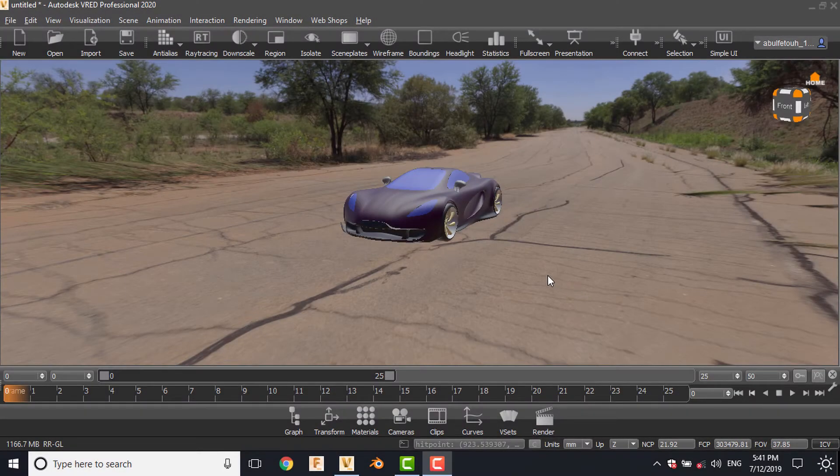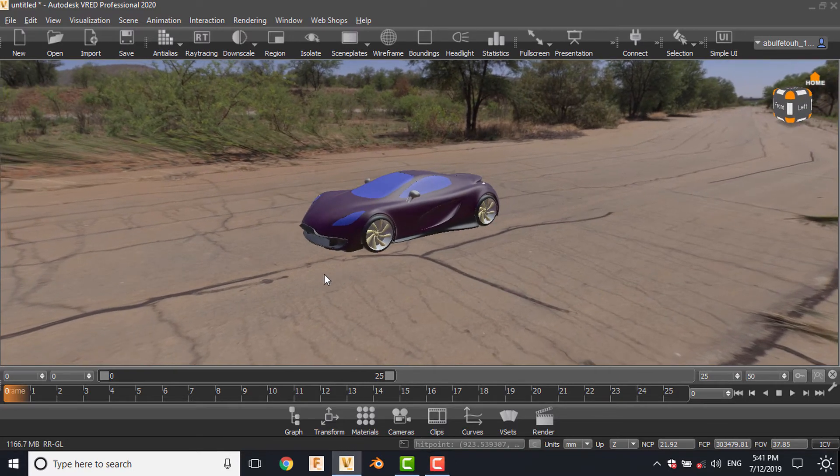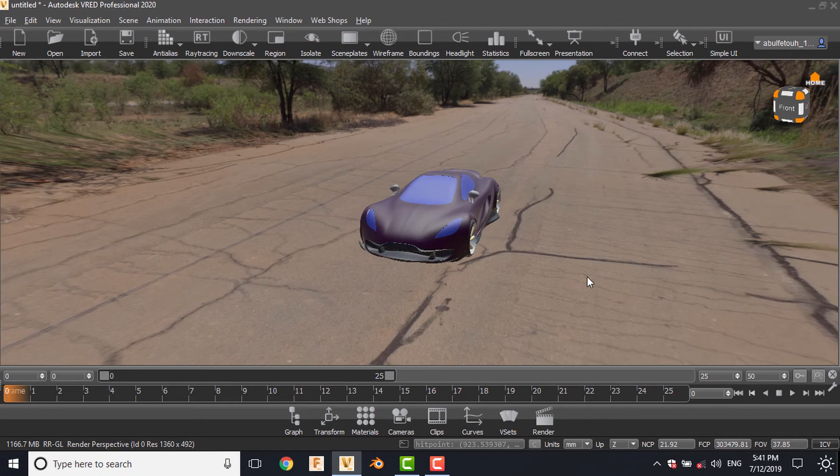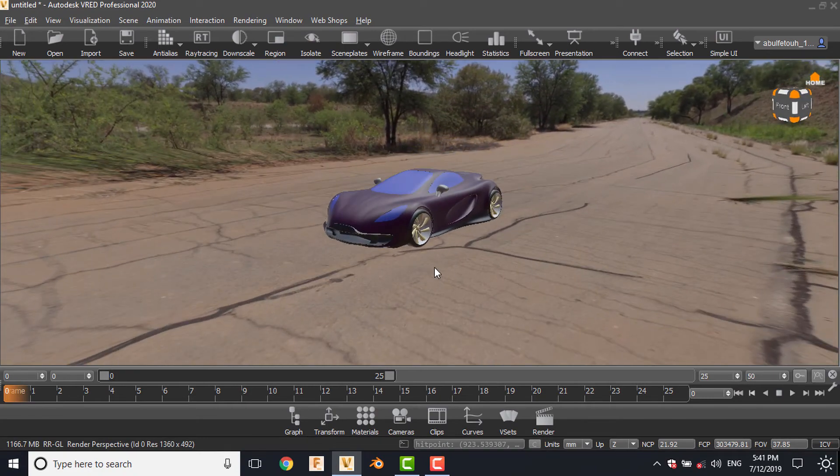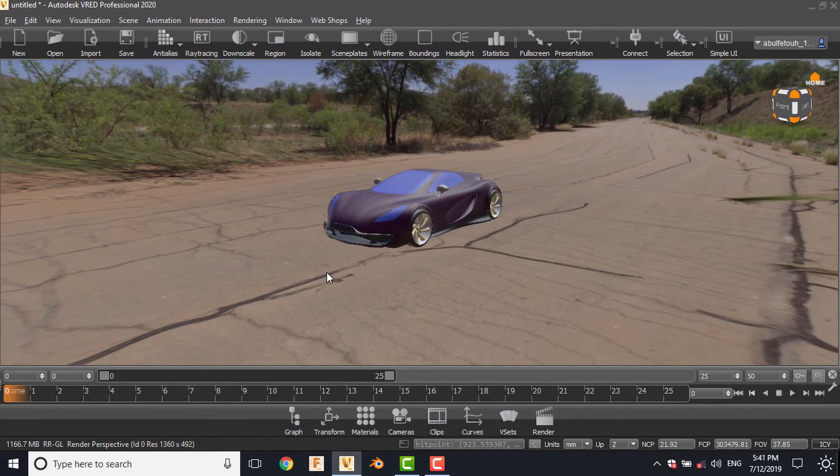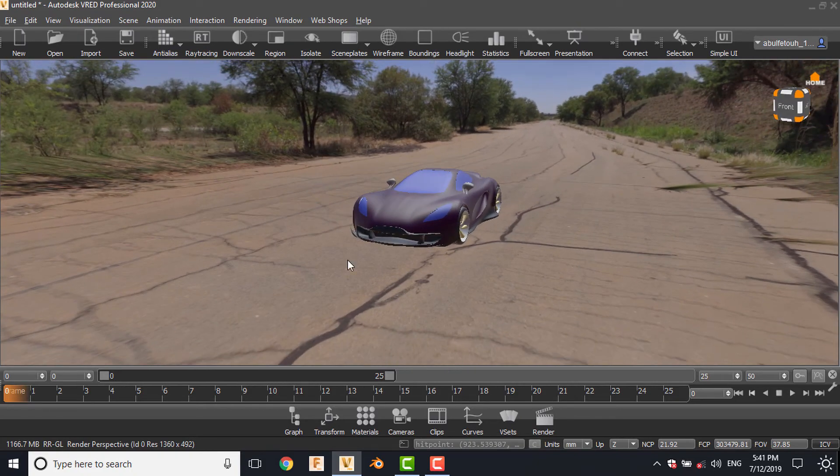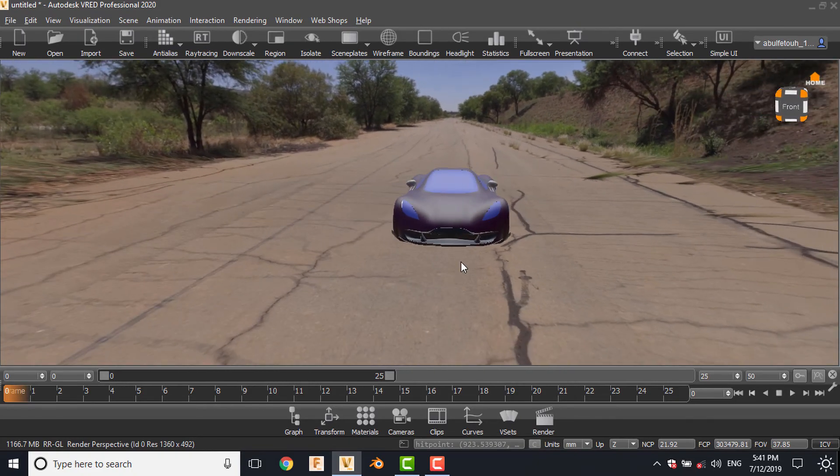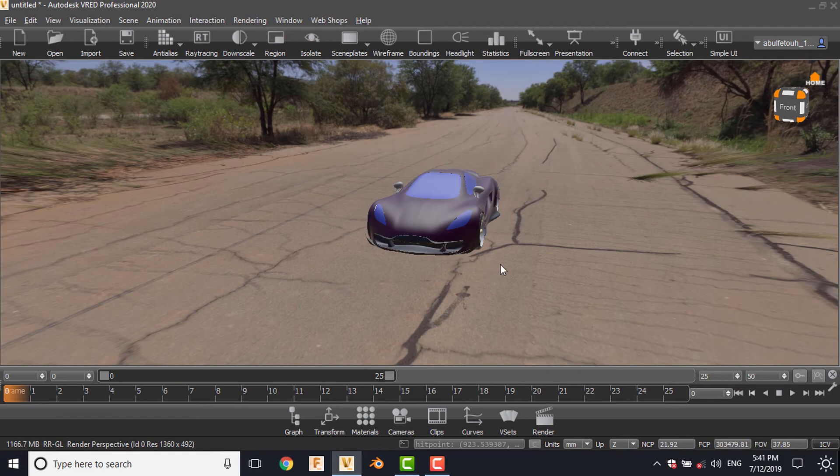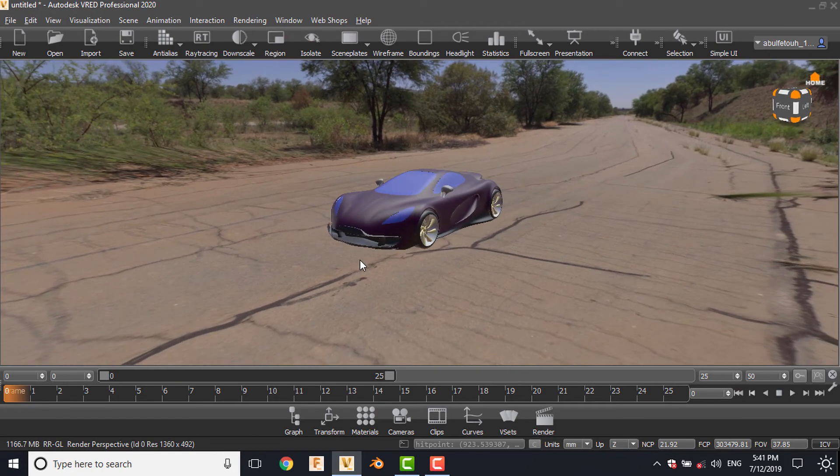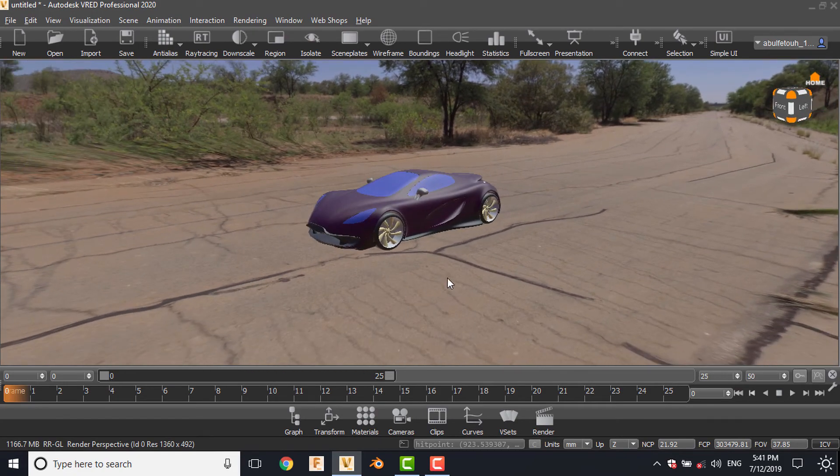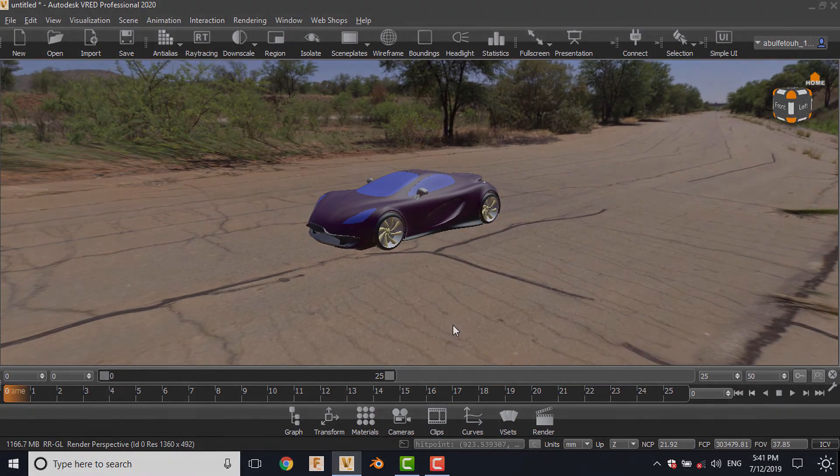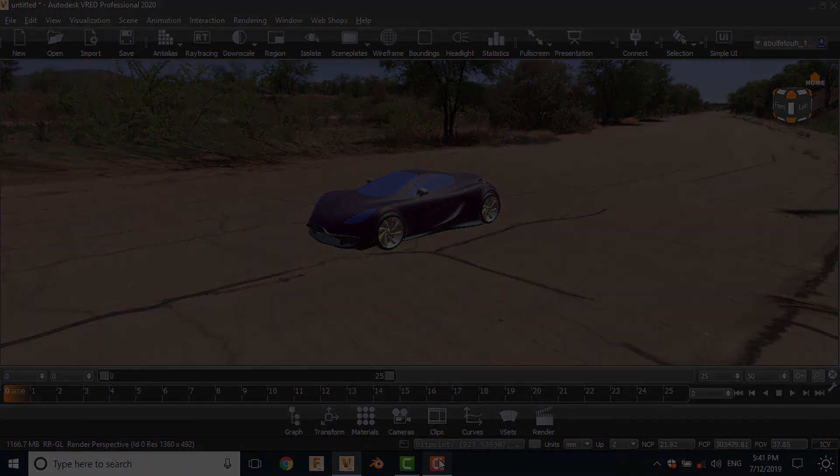Well, this finishes our second part of the VRED rendering tips dealing with camera settings, environment, and some additional tips. Next video, we're going to review how to deal with shading, material, and how to light shaders in order to get the best rendering ever you could get from VRED. Thank you. See you.